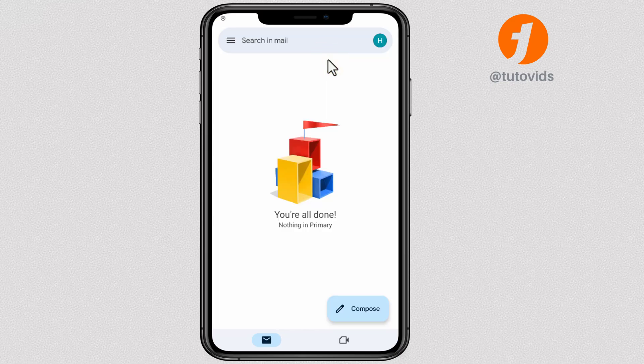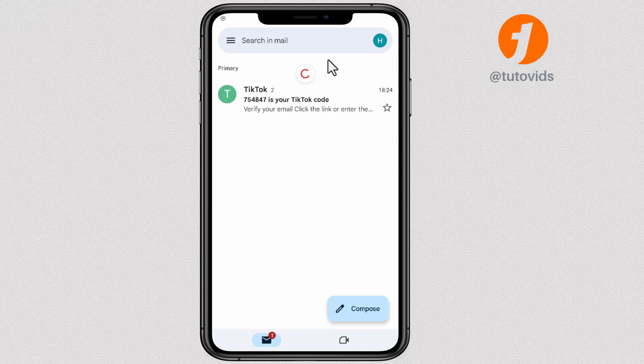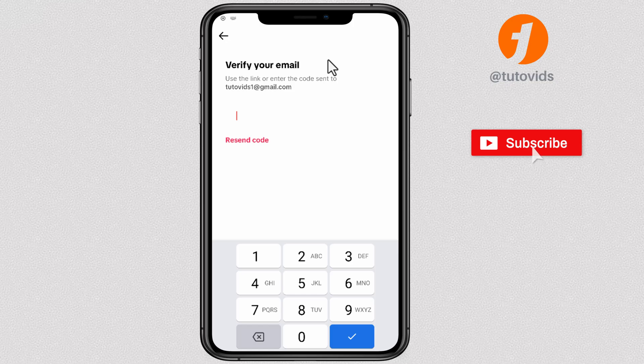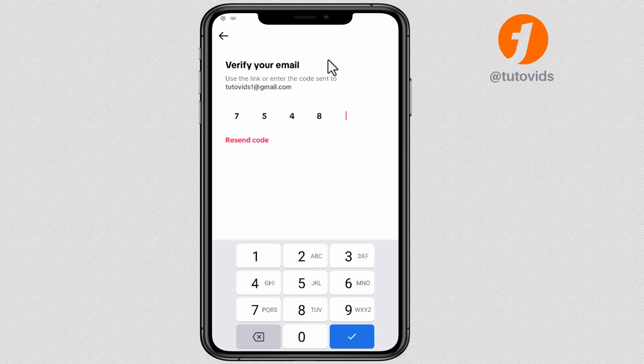Next, open your new email inbox and look for the verification code. Once you get it, go back to TikTok and enter it over here.